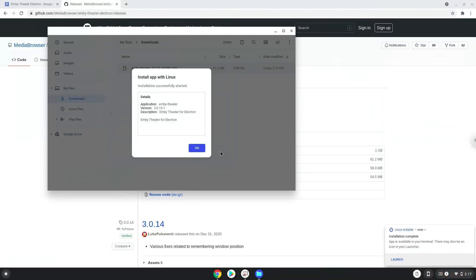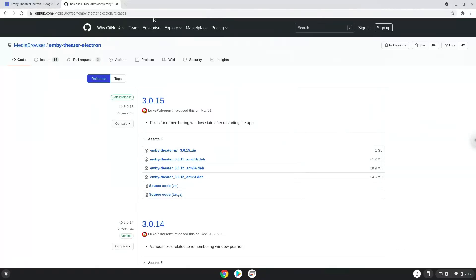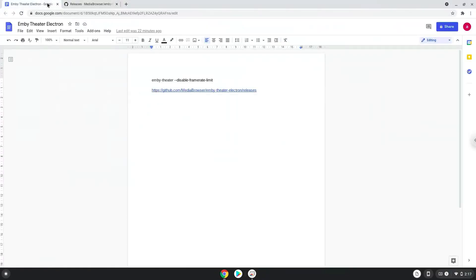The application is now installed. Now we will launch it from the Linux terminal to increase the performance of the application. The command is in the video description. Now we will copy the command and open a terminal session from our app menu.